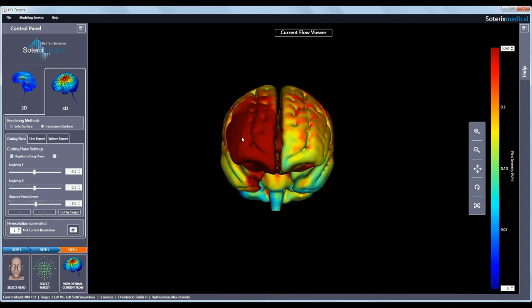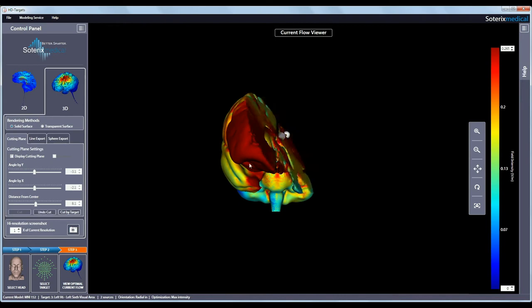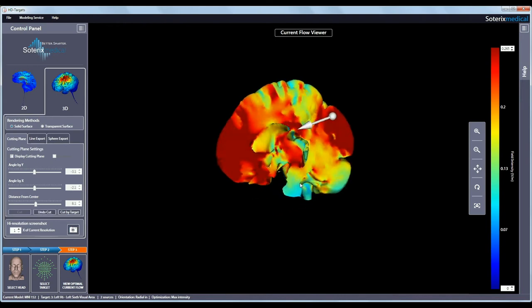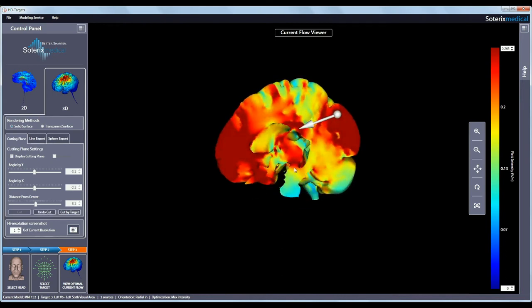By selecting cut by target, the plane will cut the head volume at the location of the chosen brain target in step 2. The white sphere will show the indicated target location while the arrow shows the selected field orientation.